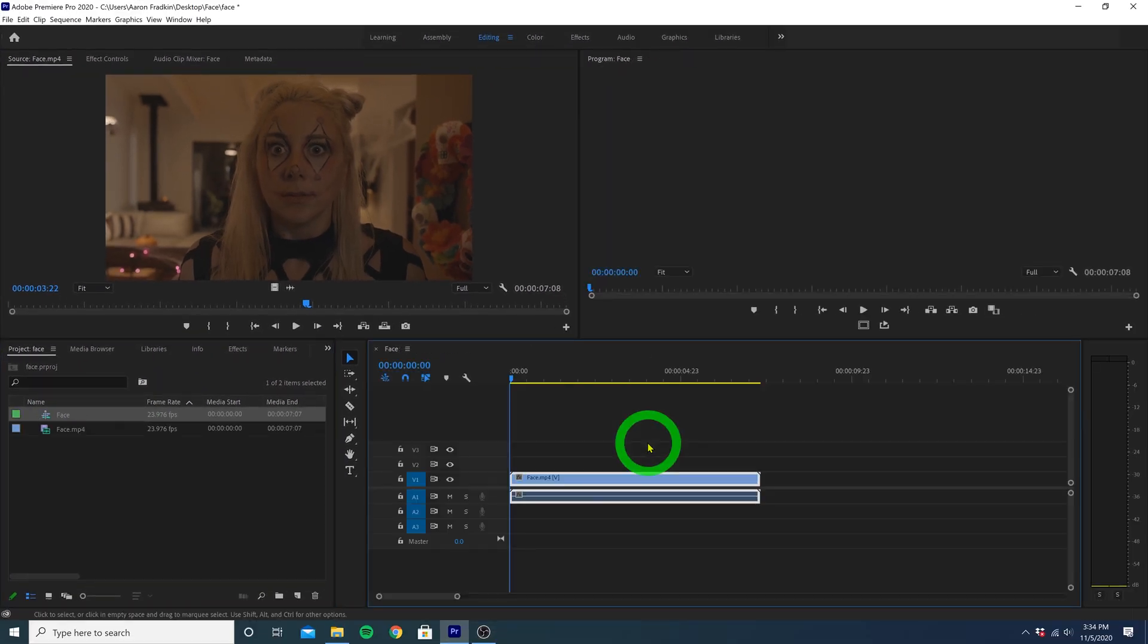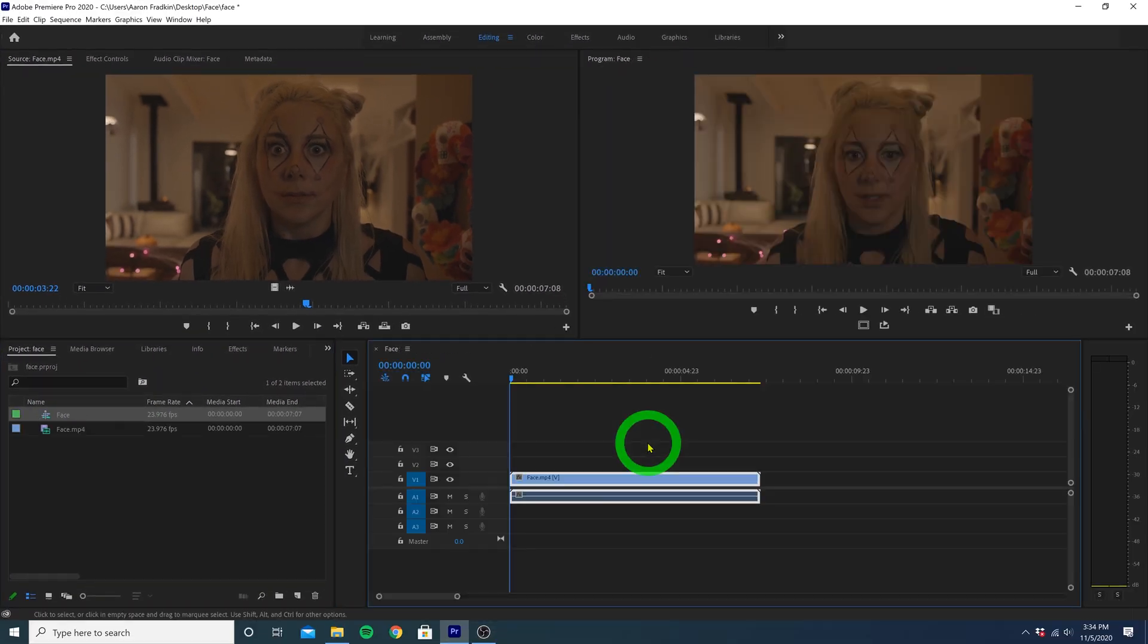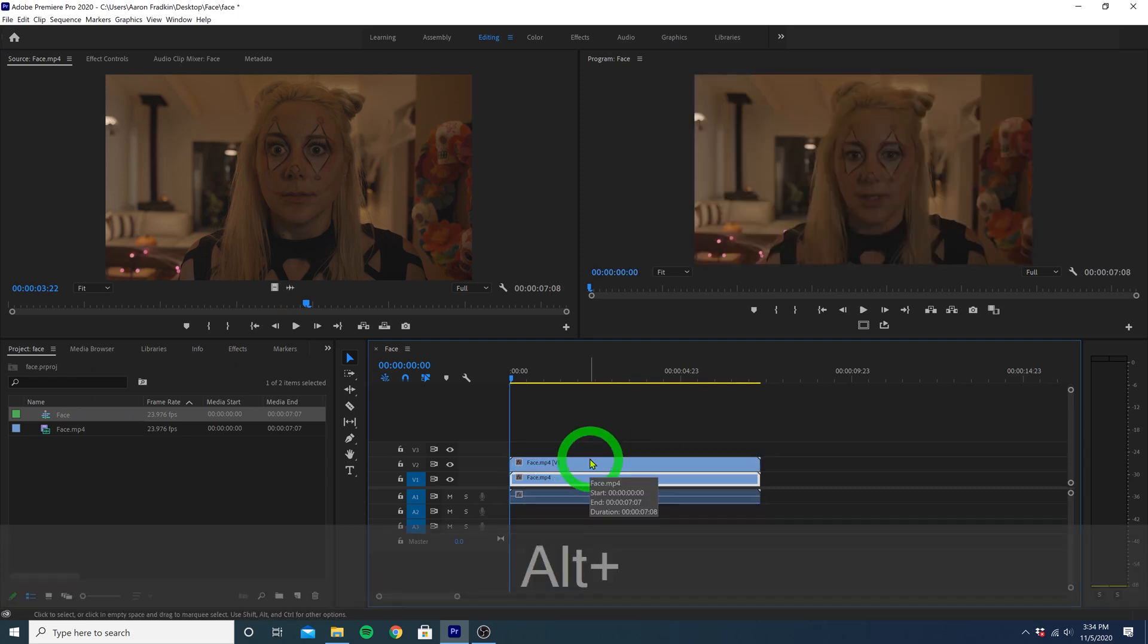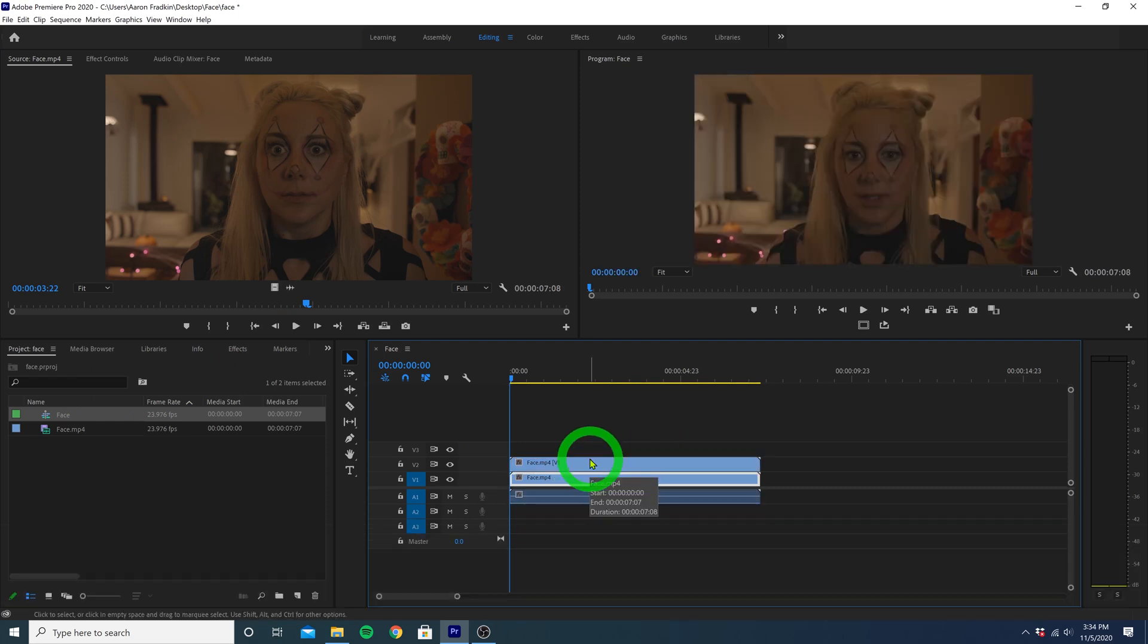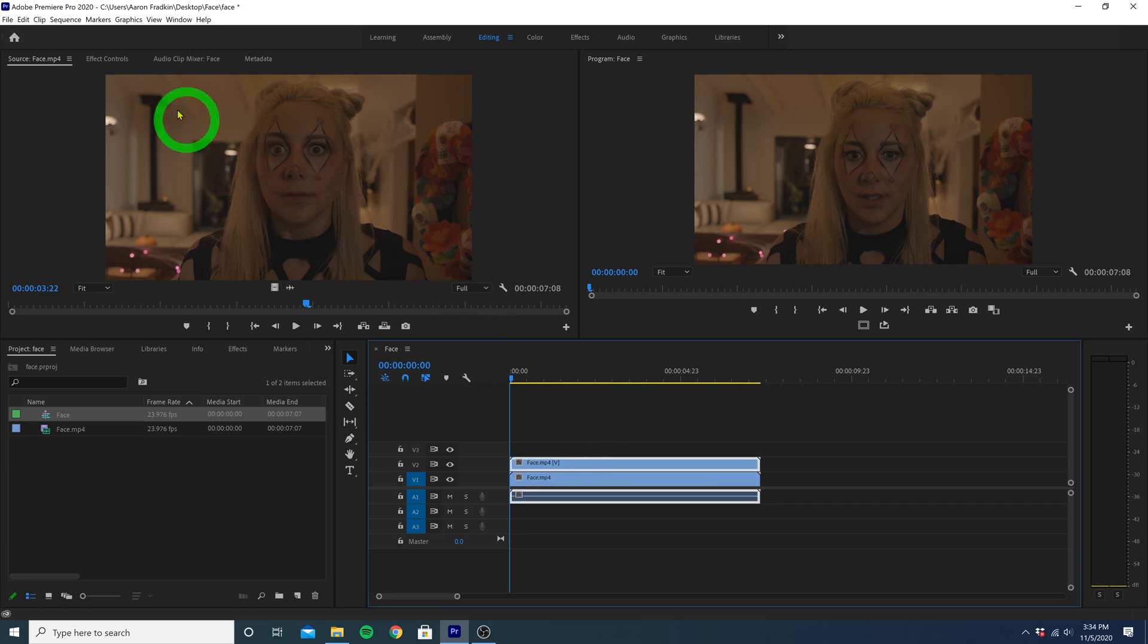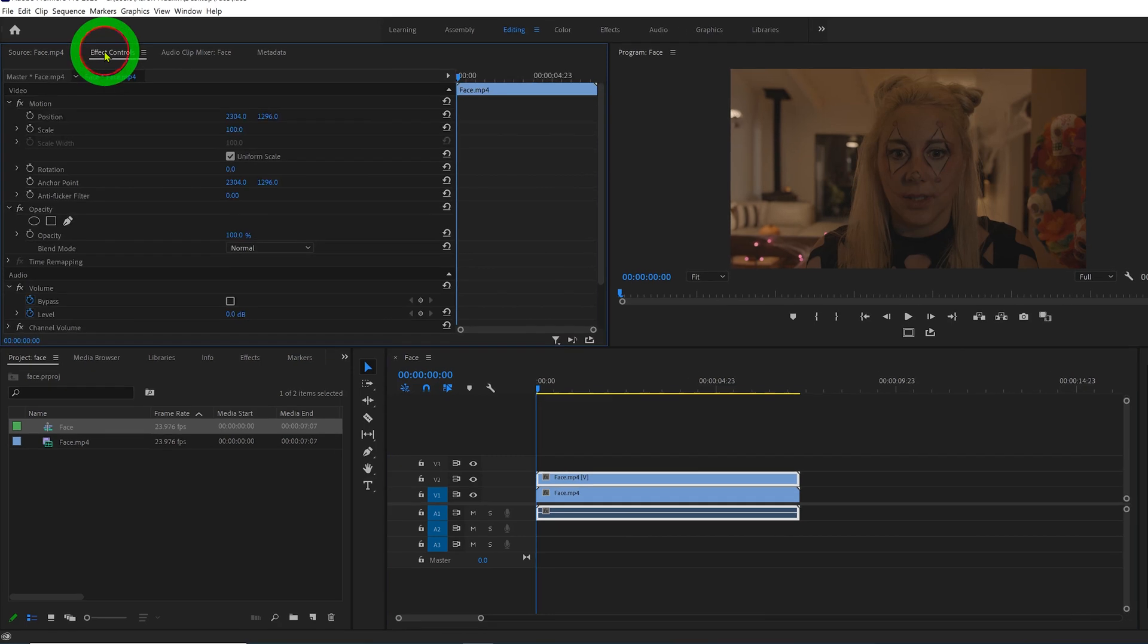First thing we want to do is drag our clip to the timeline. Then let's hold down the alt or option key, click and drag a duplicate clip to the layer right above. So now we have two identical clips right on top of each other. Let's just click and select the top layer and then move on over to the effect control panel.